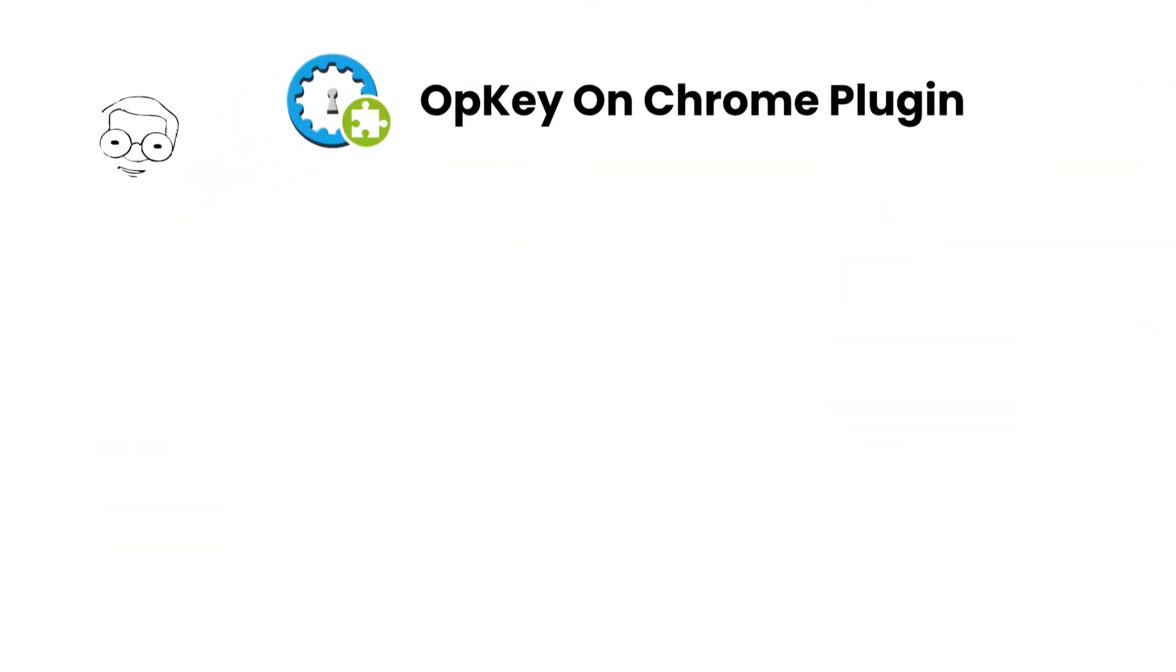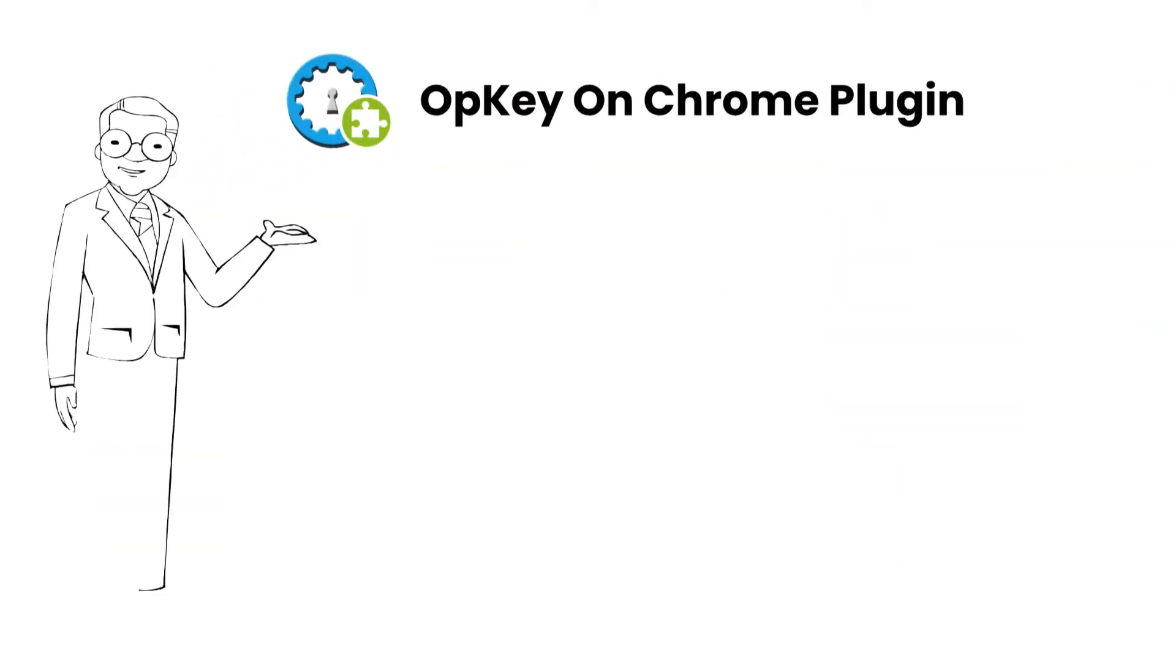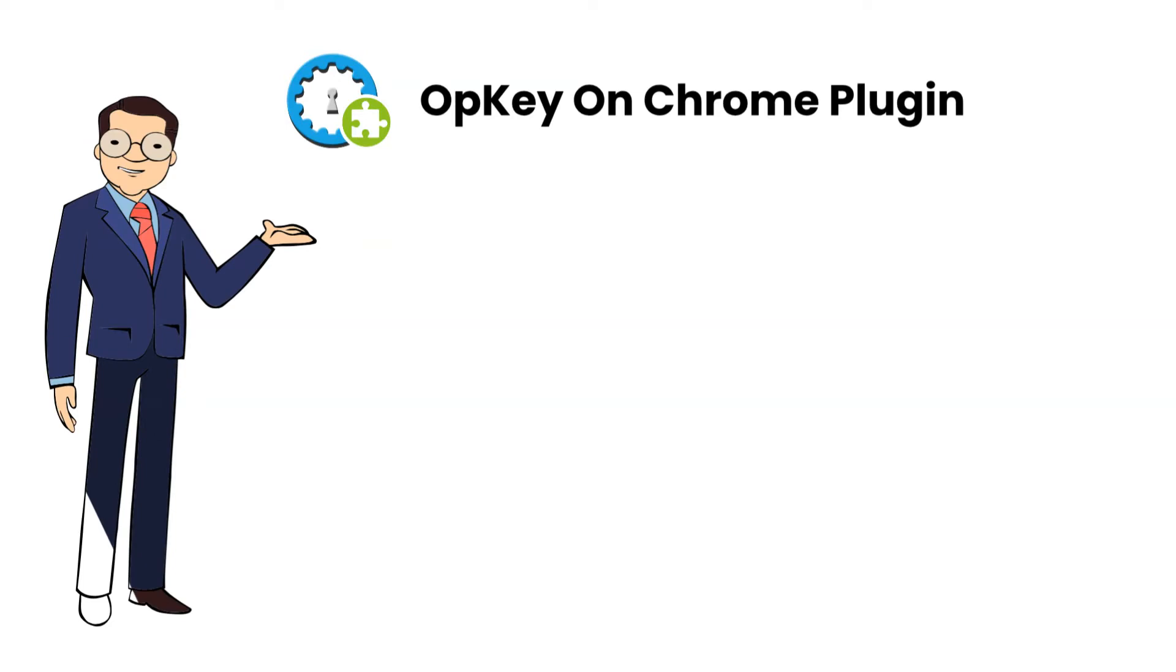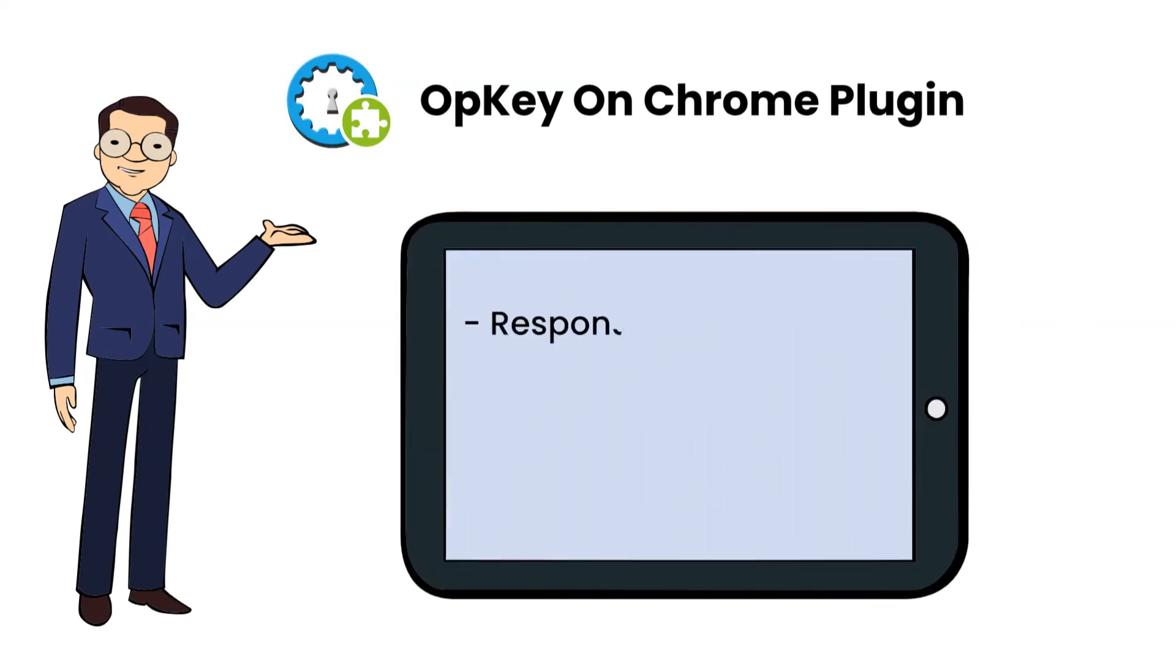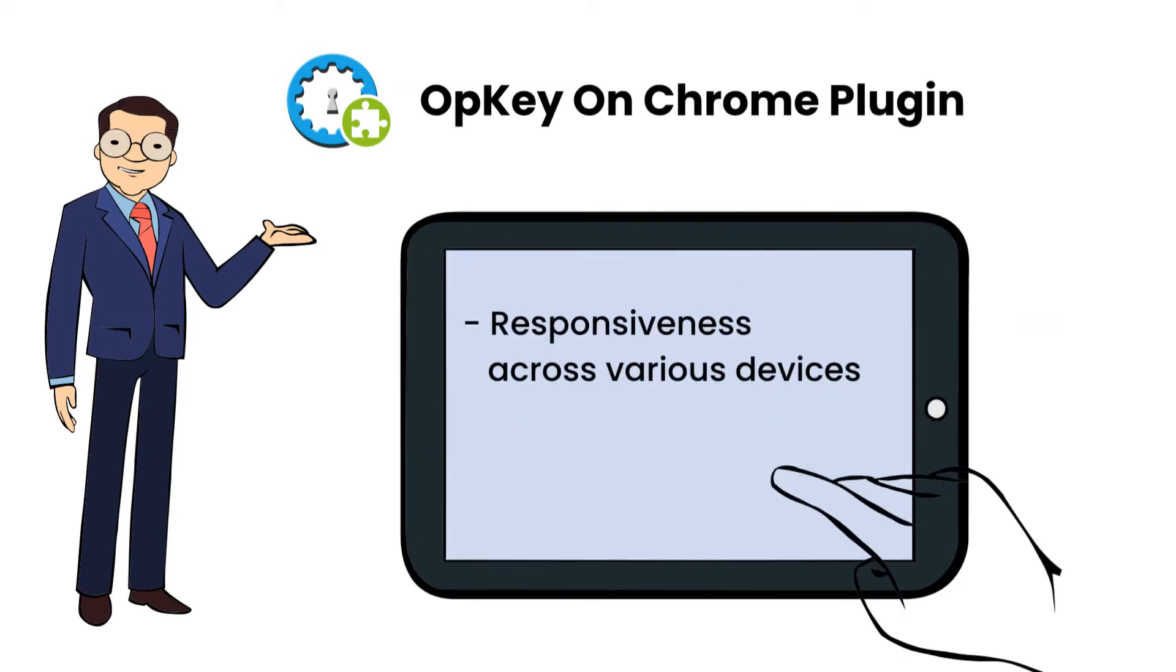OpKey on Chrome Plugin is the only solution in the market to instantly test a website for responsiveness across various devices just with a simple click.